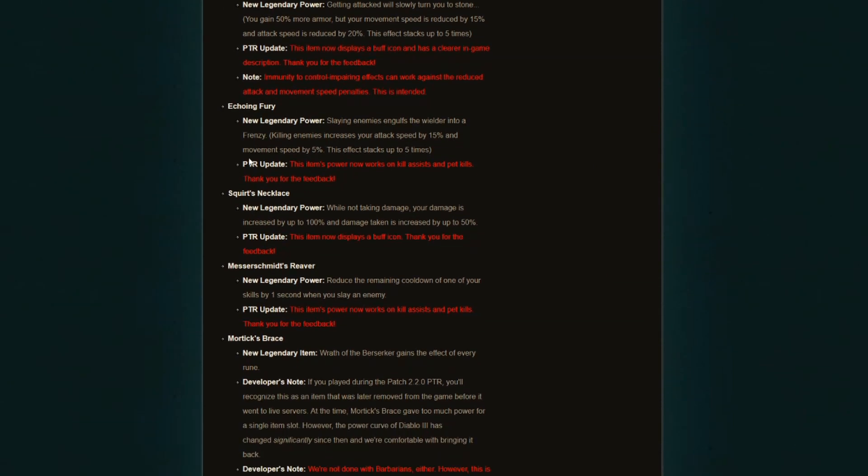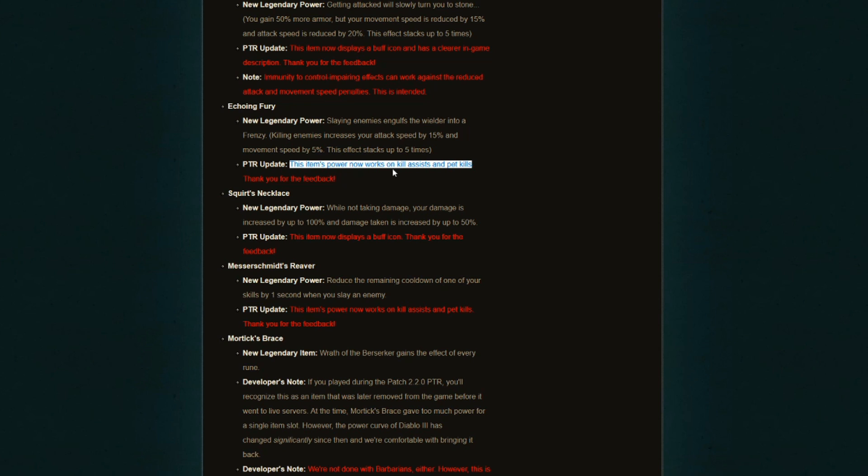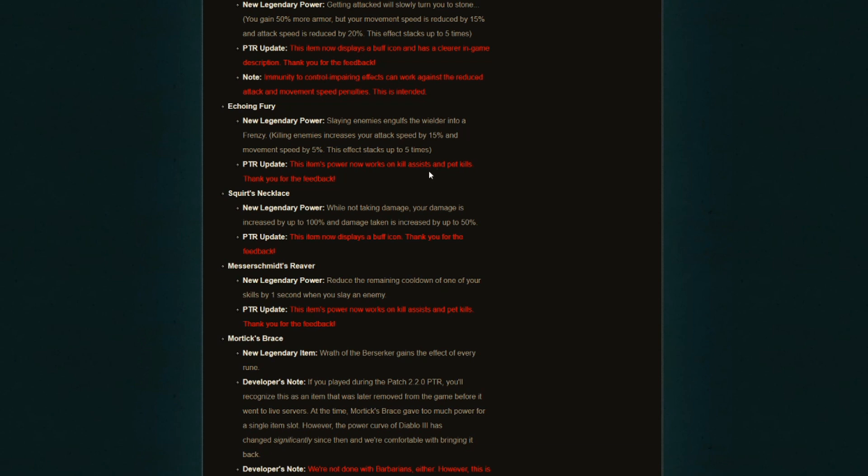Echoing Fury, PTR update: this item's power now works on kill assists and pet kills. Most people wanted this to work on hit and not on kill, so that didn't happen and it didn't change. I didn't really expect this to change to on hit because that would change everything. It would be a completely different power. If that were to happen, it would be so much stronger. I feel like that was their intention, that this item will work on kill and not on hit. If they wanted it to be on hit, they probably would have done that from the get go.